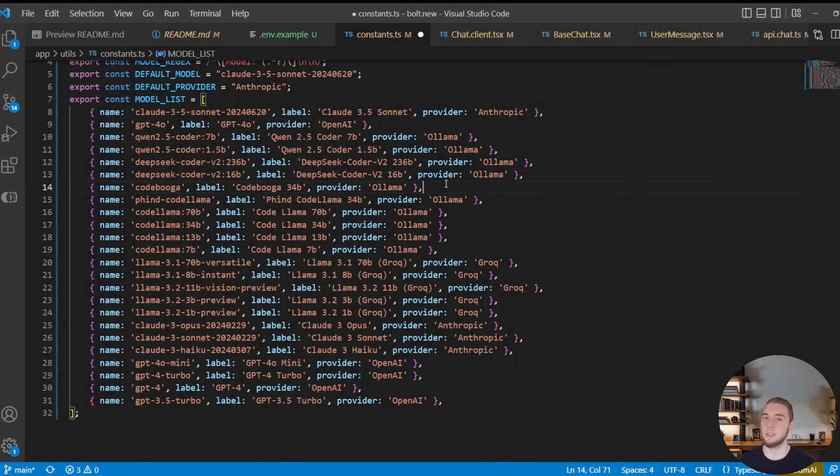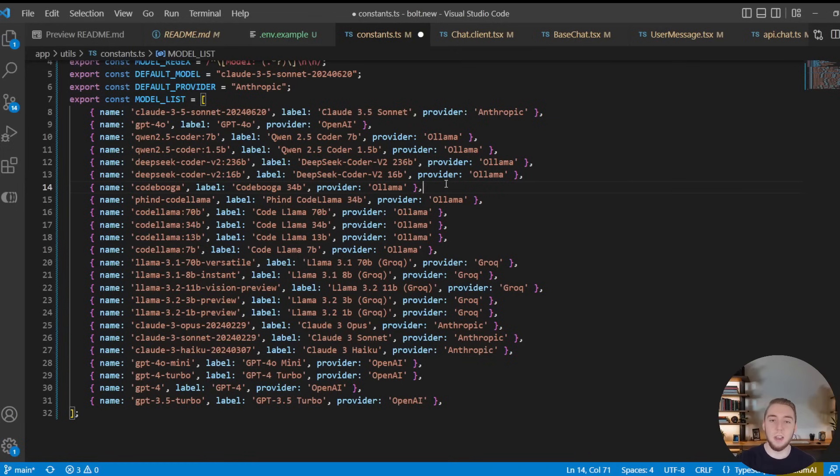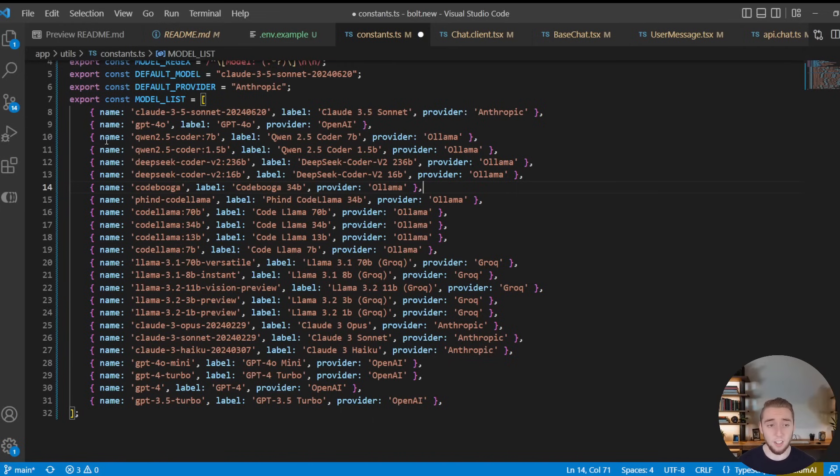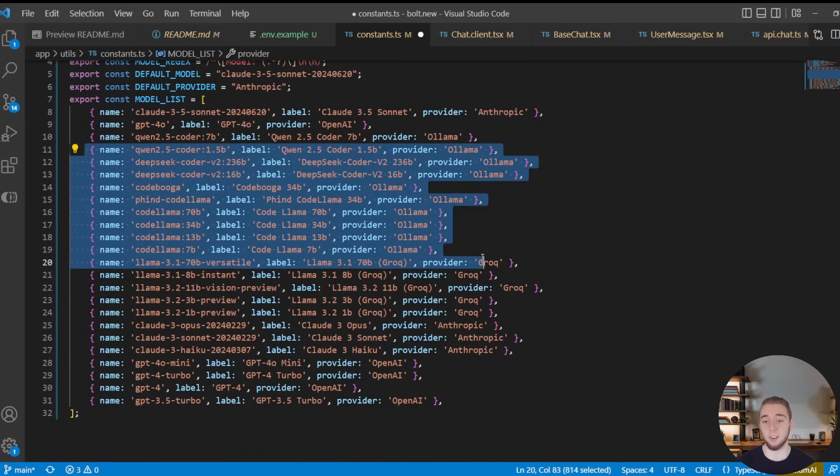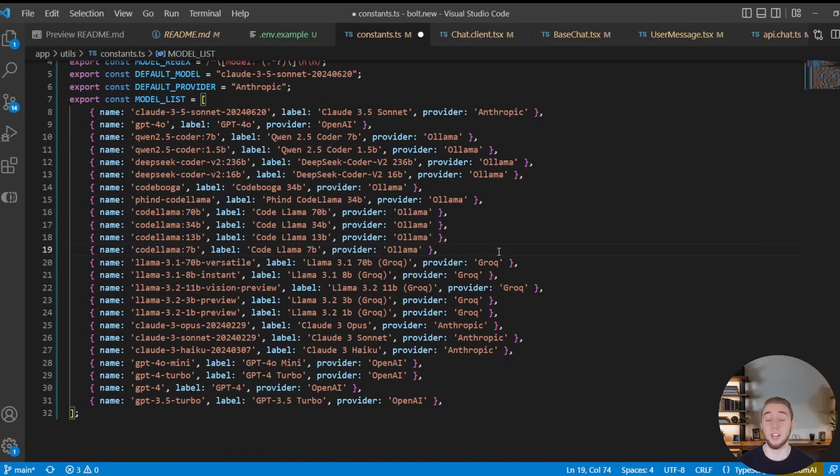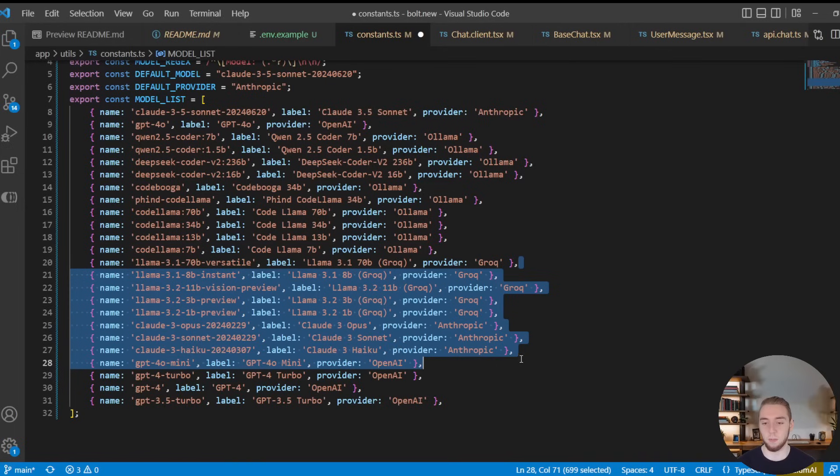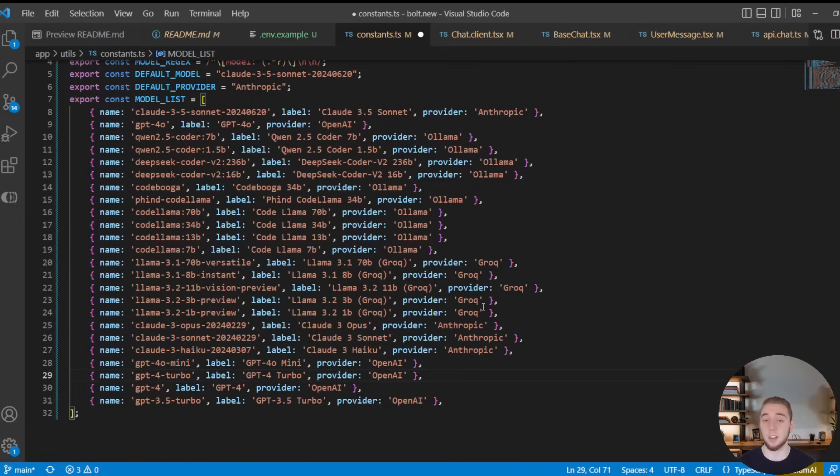But just know that because of context limitations and weaker models not being able to handle as much context, sometimes you do have to play around with this a little bit to see which models work the best for you. But a lot of these Ollama local models that are fine-tuned for coding are very powerful. And there's all these options from Grok, Anthropic, and OpenAI as well.